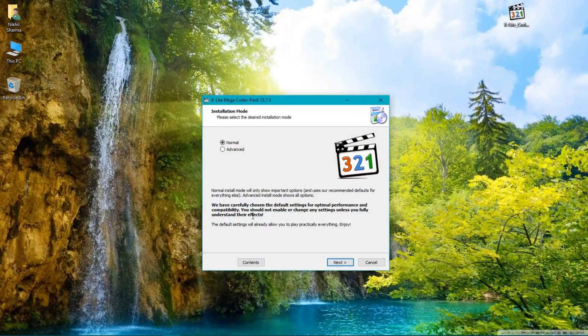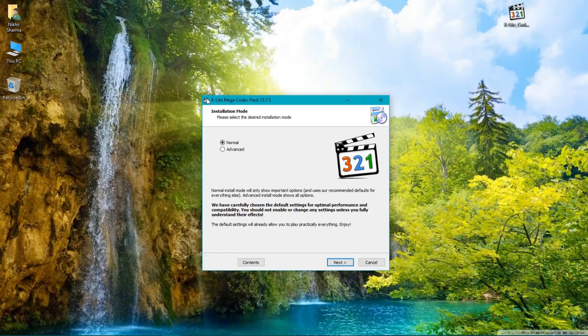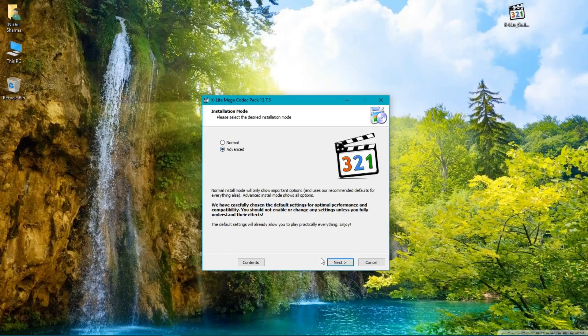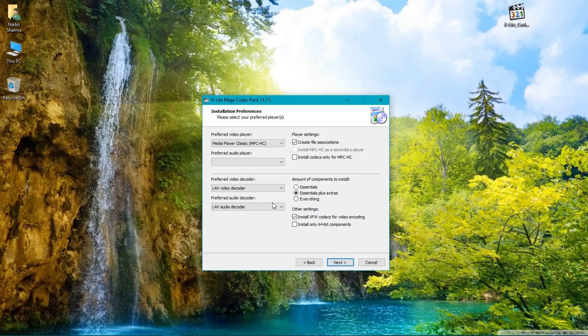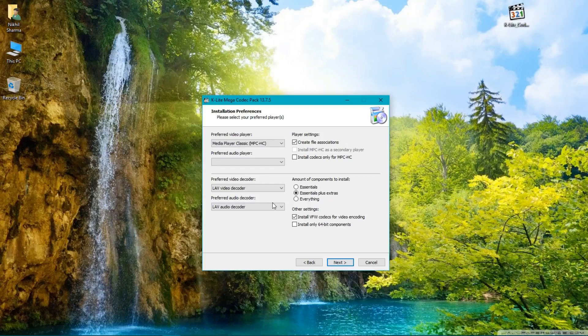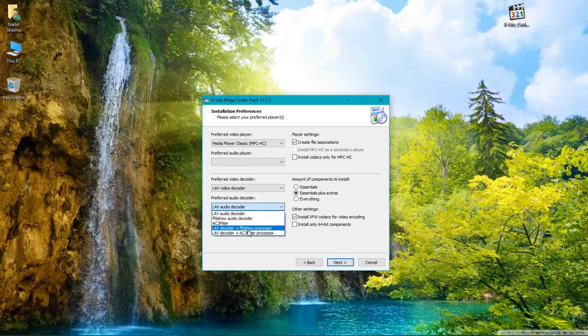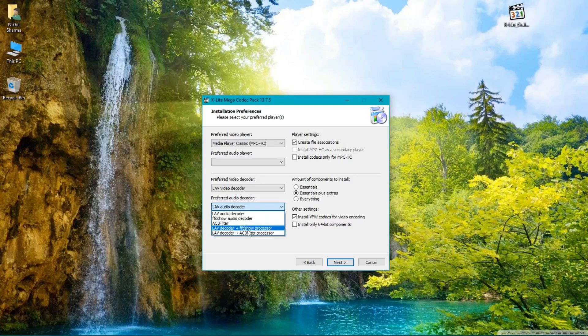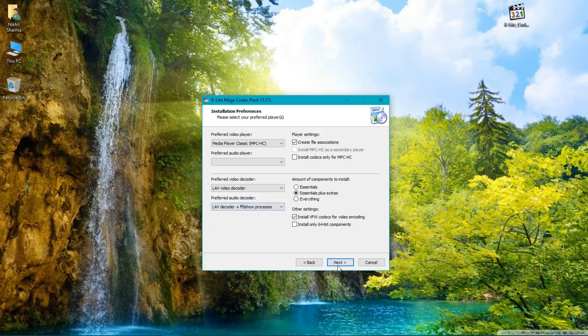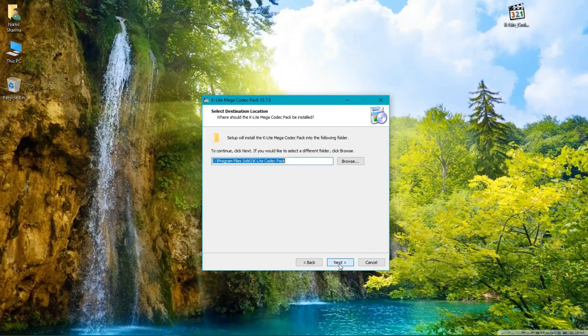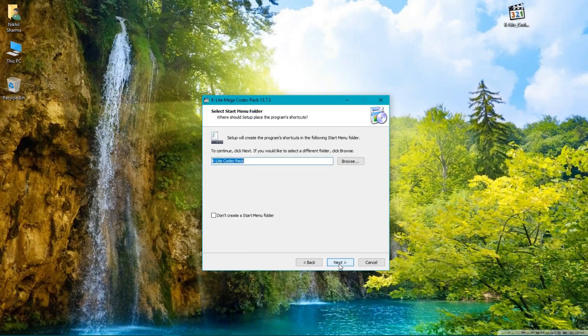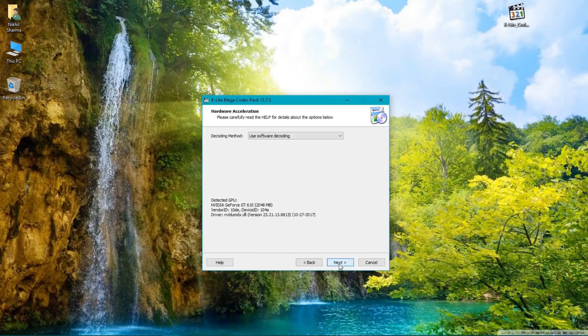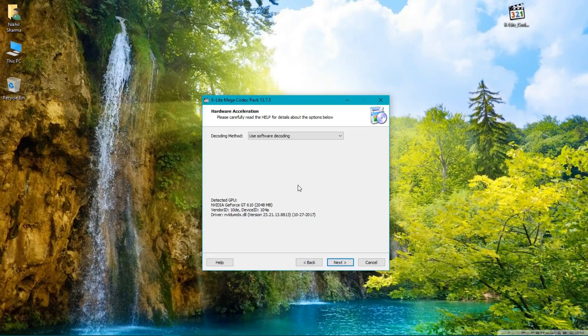In this first step, you have to select Advanced. In the preferred audio decoder section, select LAV decoder plus FFDShow processor. Now press Next, keep pressing Next.